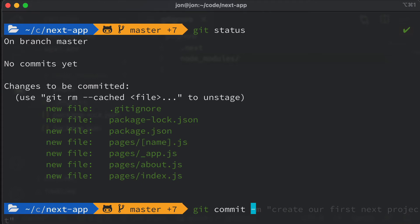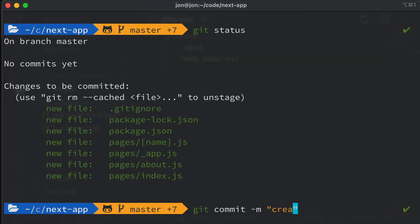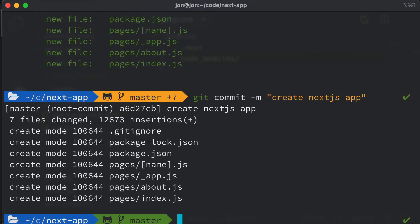Then we want to commit, which is like creating a save game or a point in time that you want to remember all of the changes up until that point. So we want to remember that we created all of these files, and we say this was when we created our Next.js app.